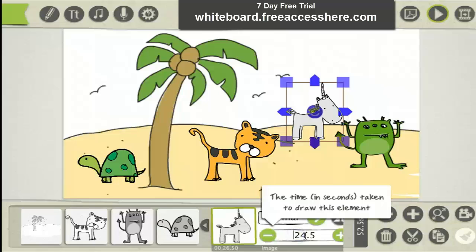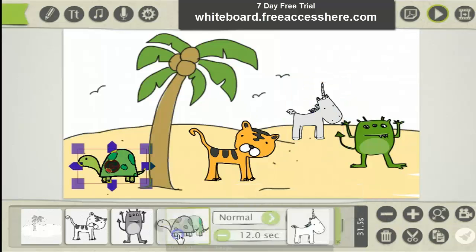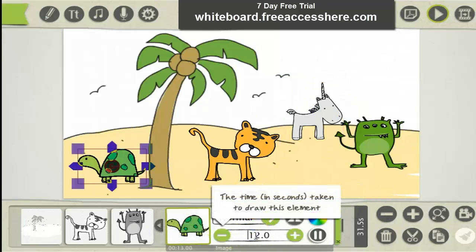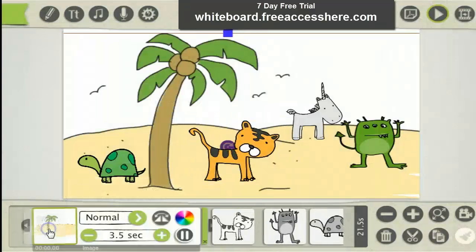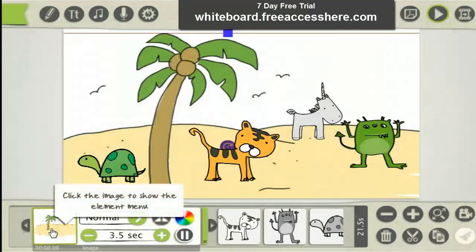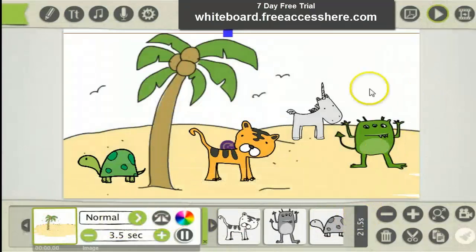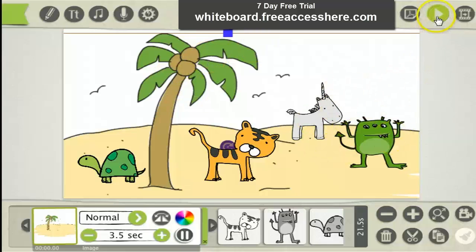Now I'm going to show you how to make it draw fast so you have a speed drawing. Set the times to 2 seconds, 3 seconds, and 3.5 seconds respectively. To preview the whole video just click up here.